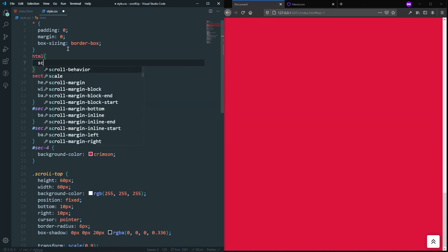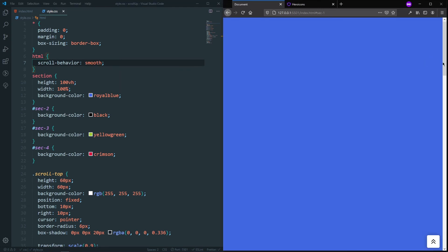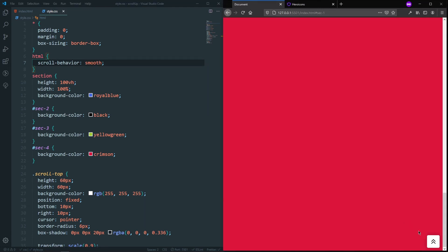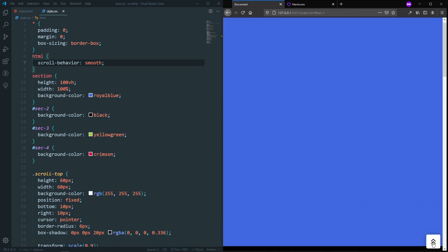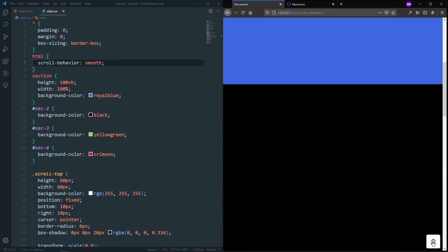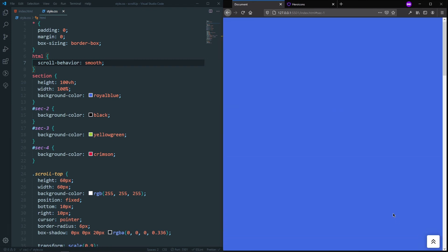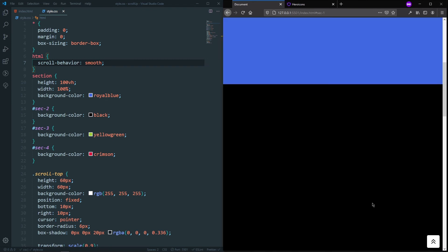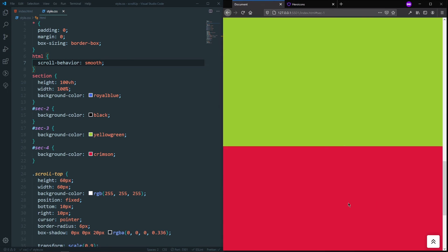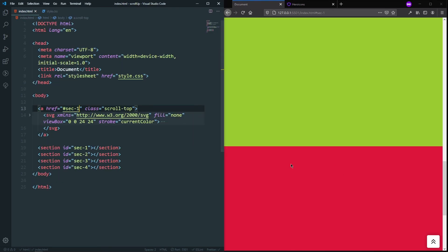The problem is it happens too quickly — there's no smooth scroll. To fix that, in our style.css, let's target the html element and add scroll-behavior: smooth. Now if I scroll down and click the button, you can see it scrolls smoothly and is working perfectly. This is the first way using the anchor tag.